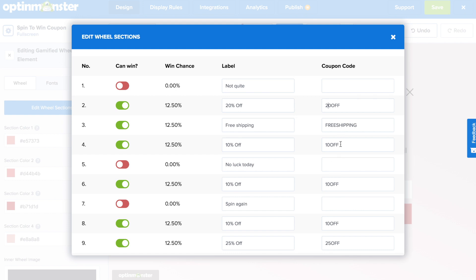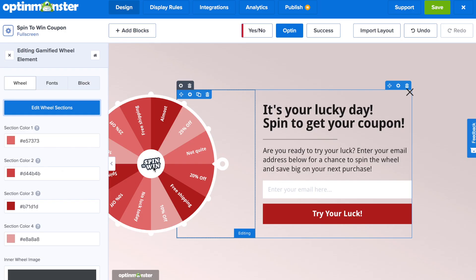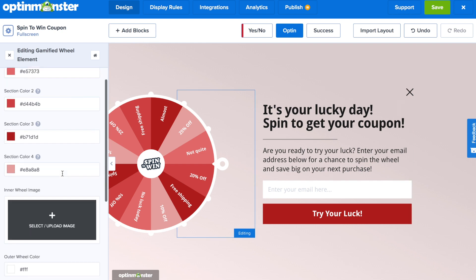You'll also need to assign a coupon code to each prize. This coupon code is what your website visitors will see in the success view. Next, we're going to continue with the design of our campaign.